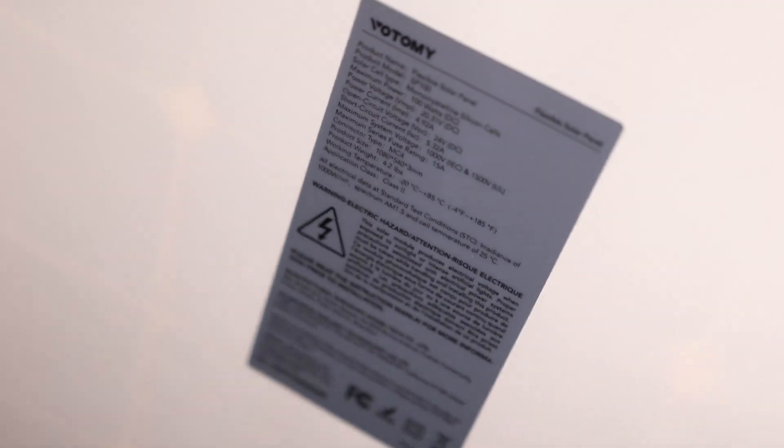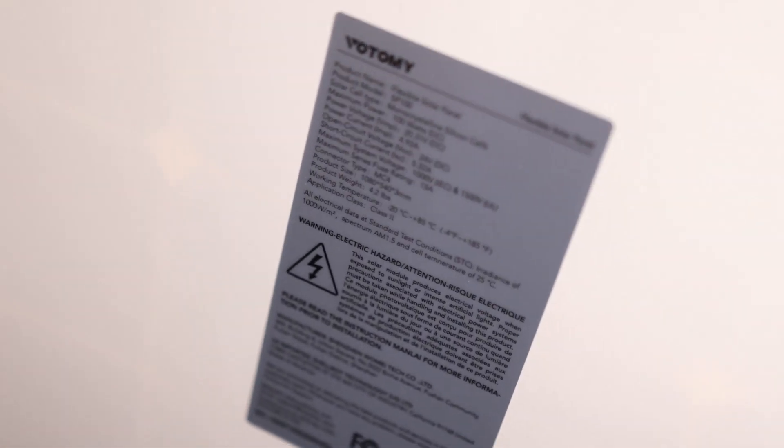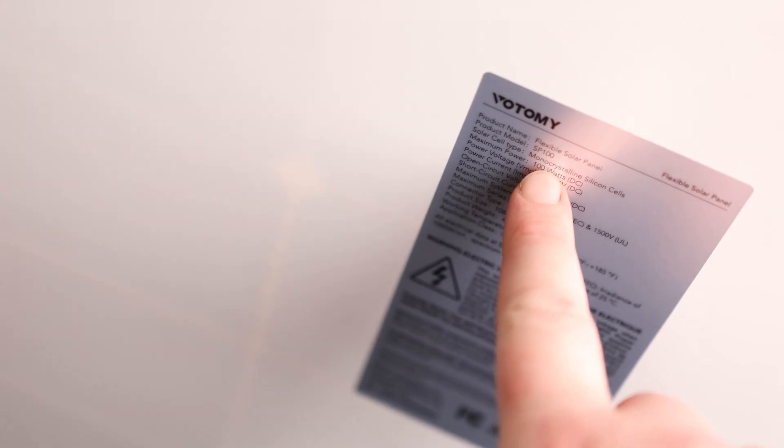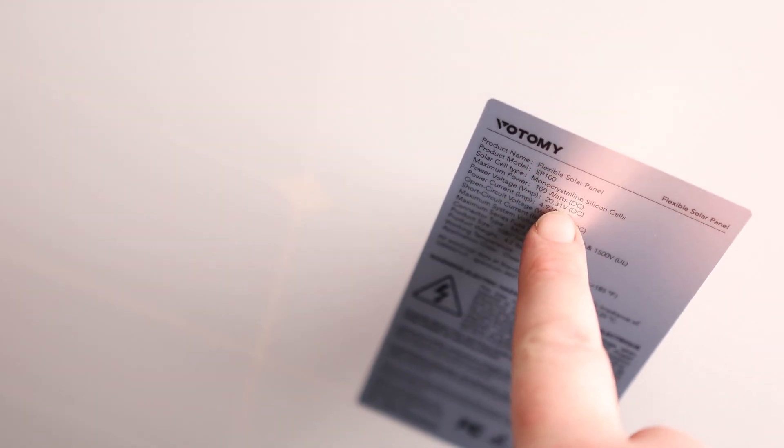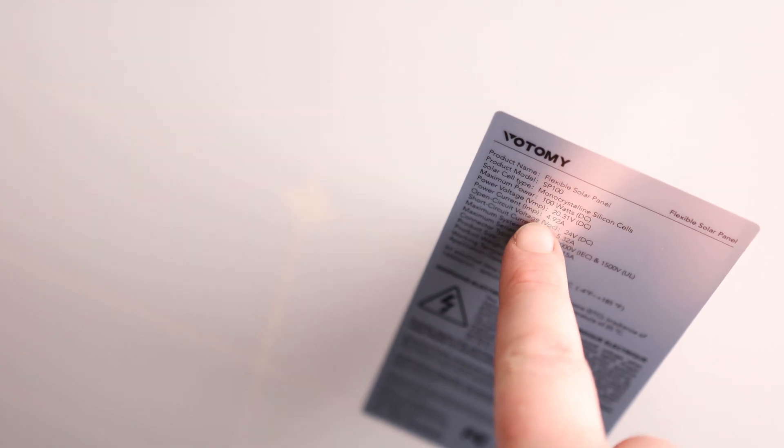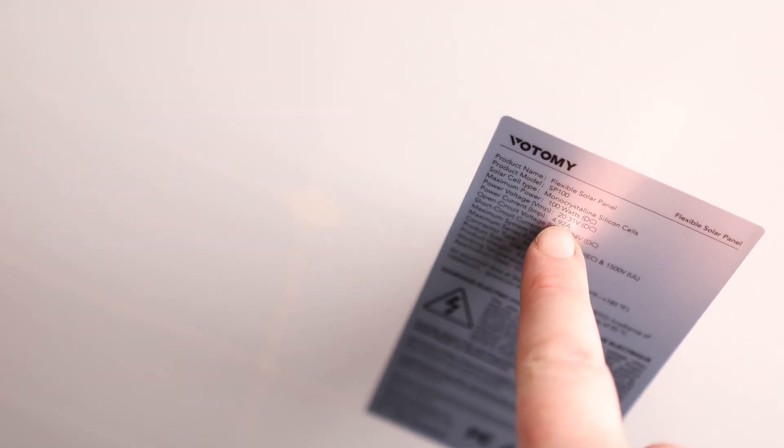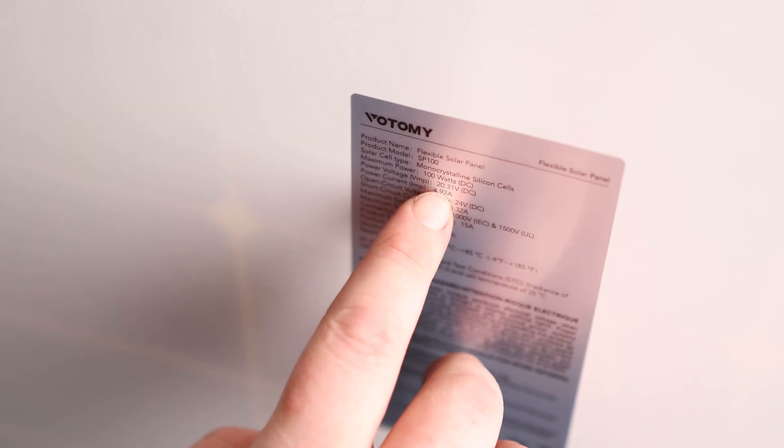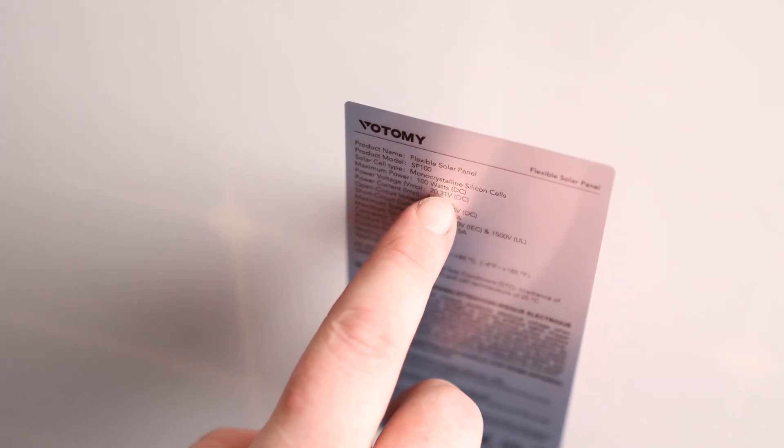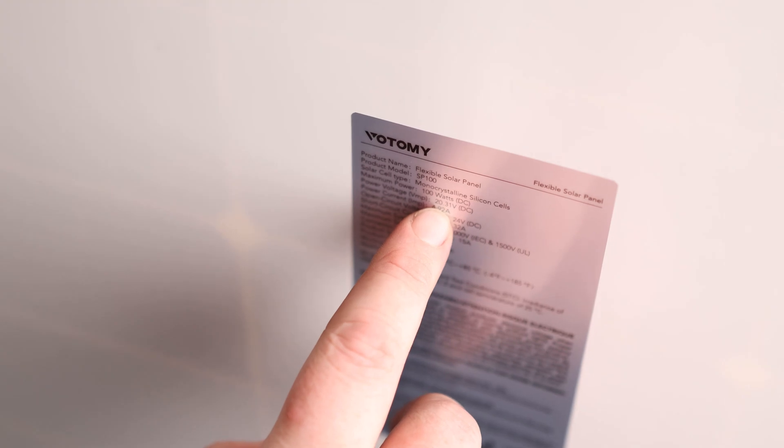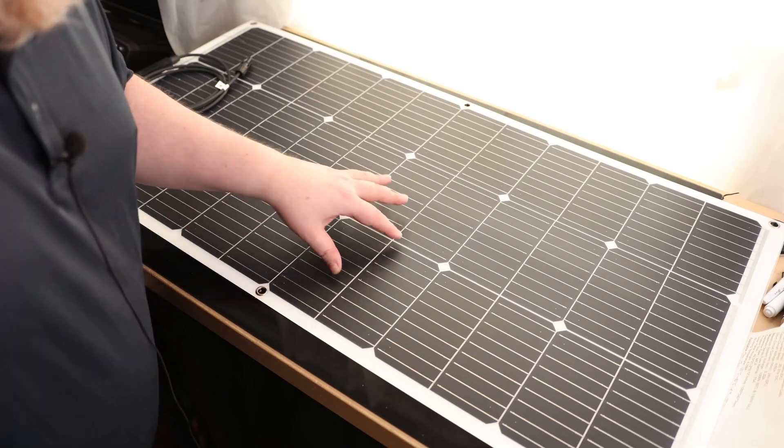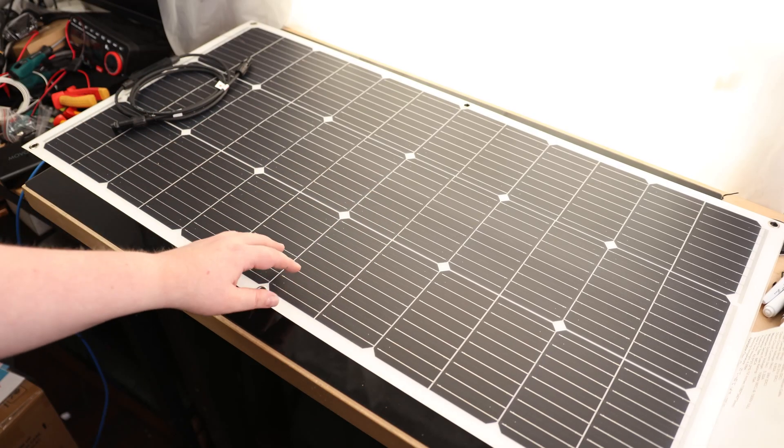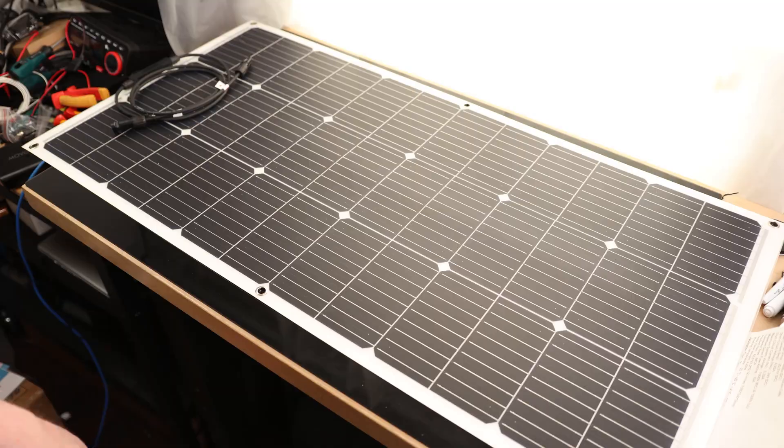If you look on the back, you can see the label with the power rating. It's 100 watts, outputs 20.31 volts DC at 4.92 amps. So 20 times 5 is 100. That means your controller needs to handle at least 20 volts. Not a problem for mine because it can handle 24. This is really nice. Let's go ahead and test it out.